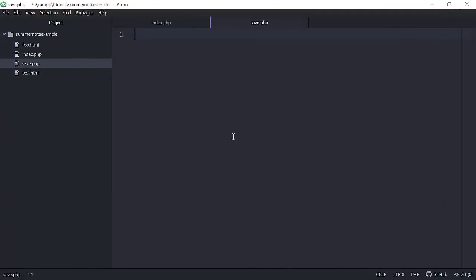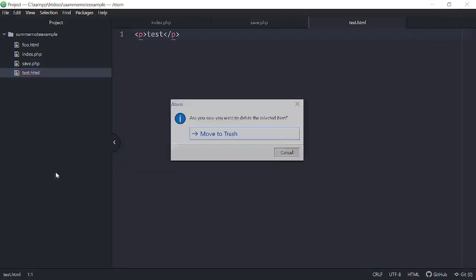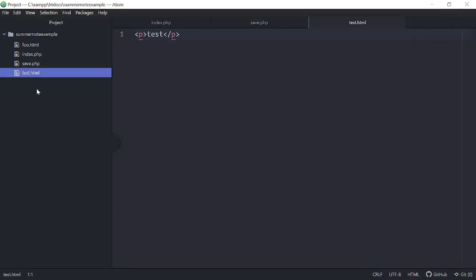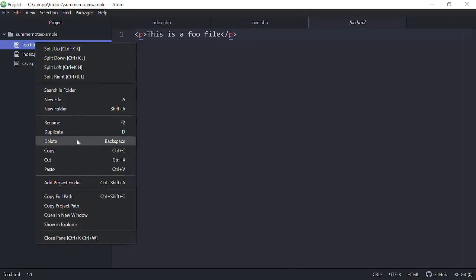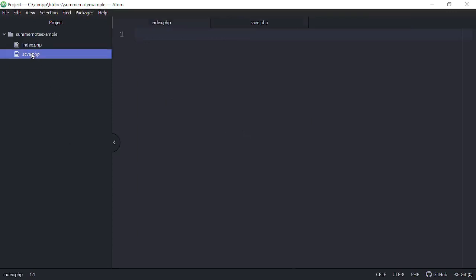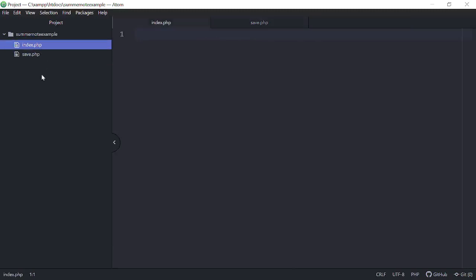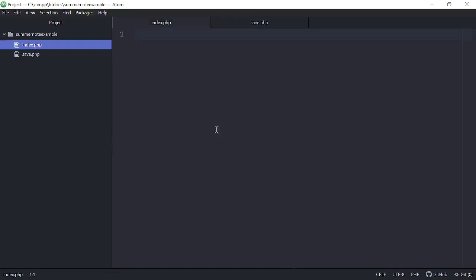Here we're going to start out. Let me go ahead and delete this test.html — move to trash — and this foo.html — delete that, move to trash. And here we have the index and the save. So we want to create two files: one's index.php, one's save.php. And you have to be working on a server here.